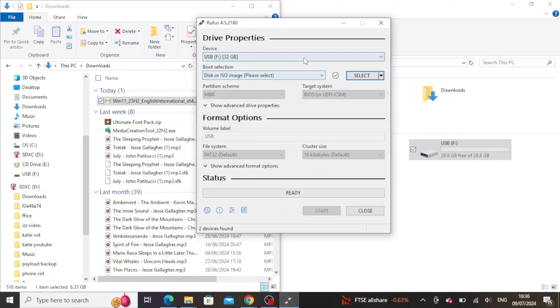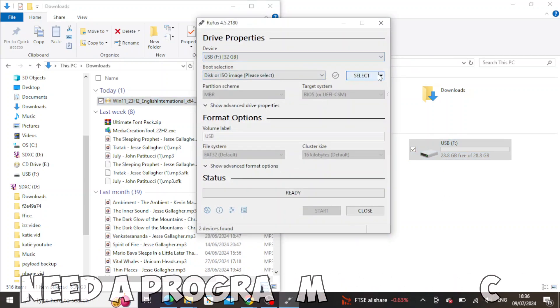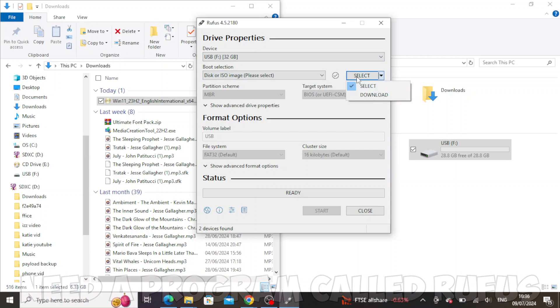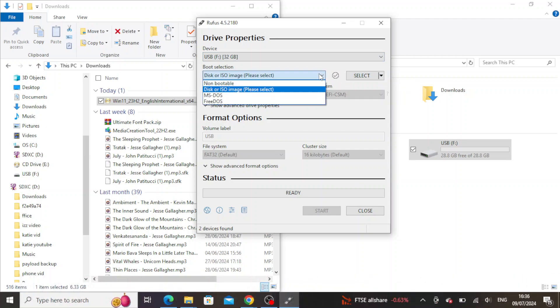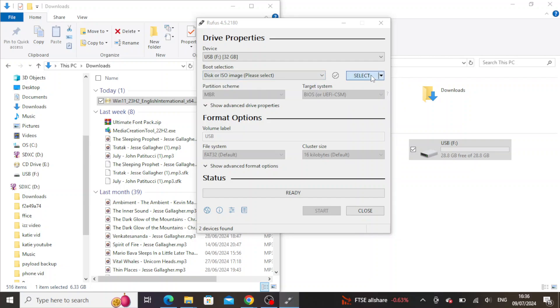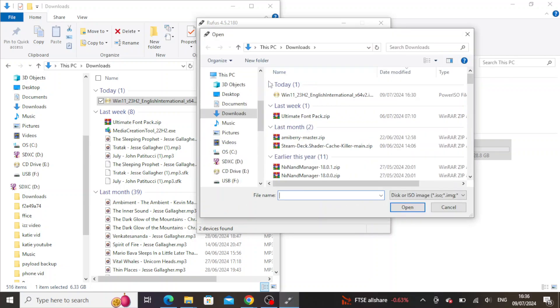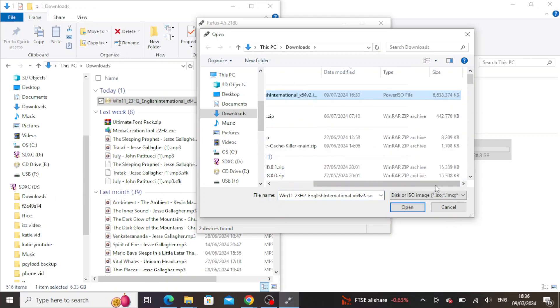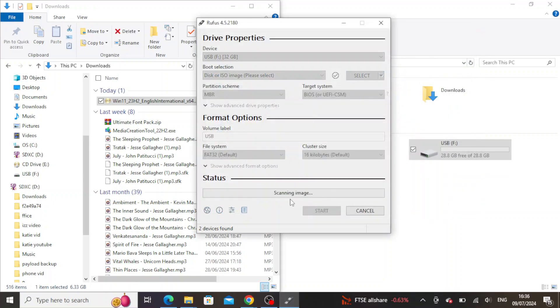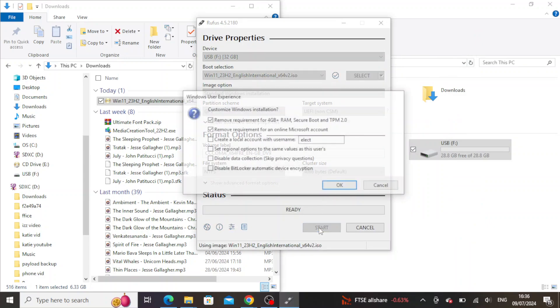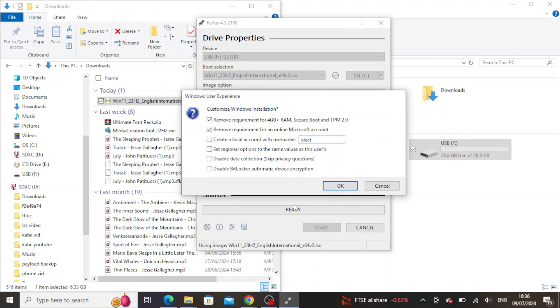Once downloaded, you'll want to use a program called Rufus which will mount the ISO onto your USB stick. Just copy what I'm doing. You just need to find the ISO location and then click on it, click OK, and then it will install. This can take a while, it took around about 20 minutes for me.